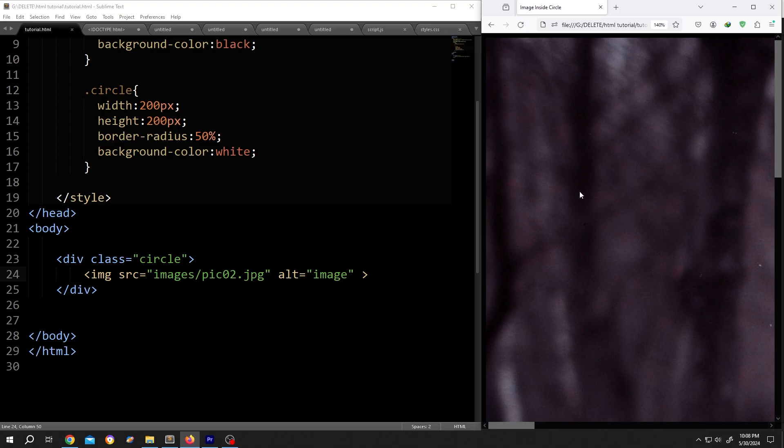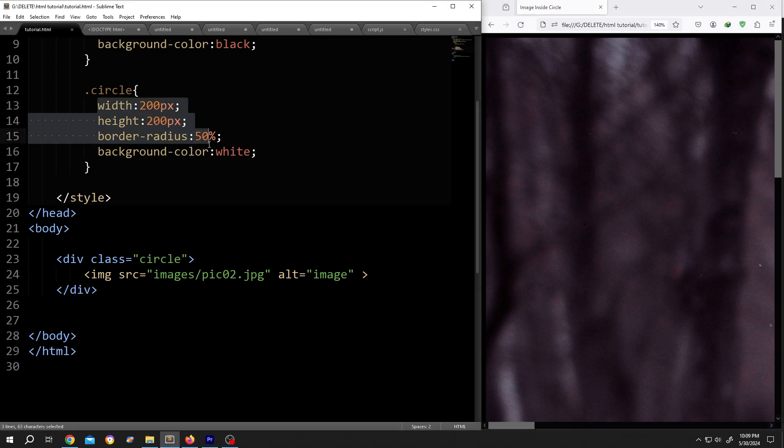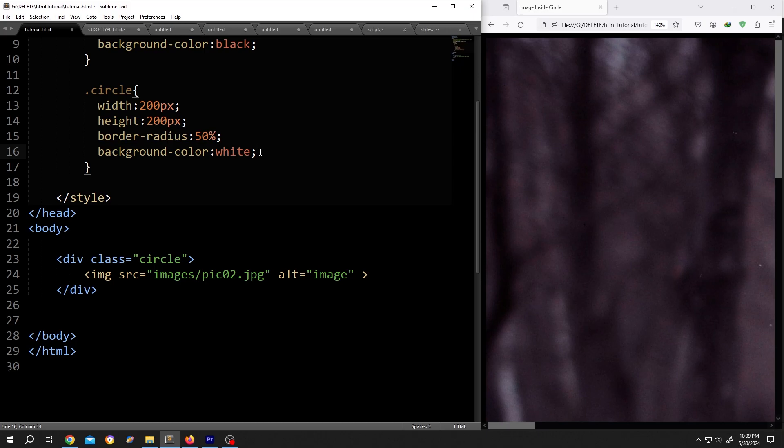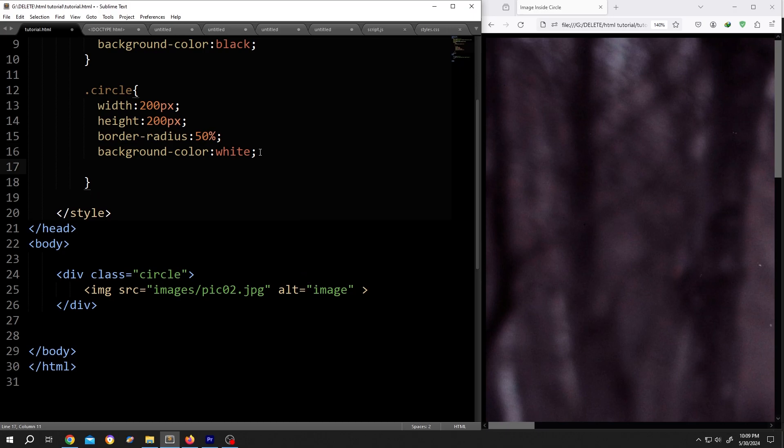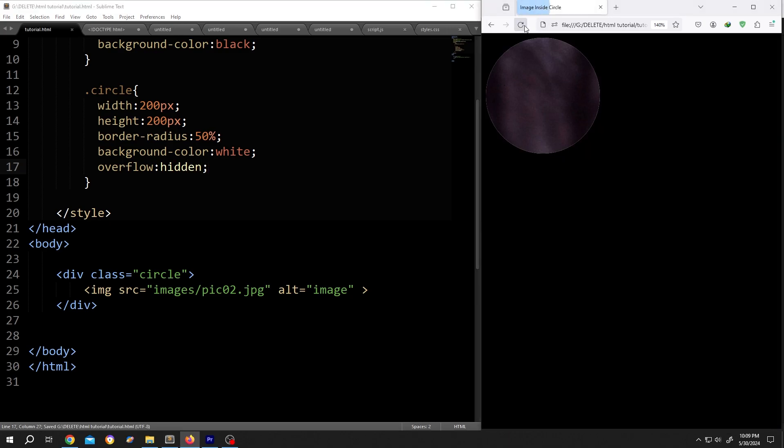As you can see, our image is too big, bigger than our div size. So we need to cut the extra areas. For that: overflow hidden. Save, reload.